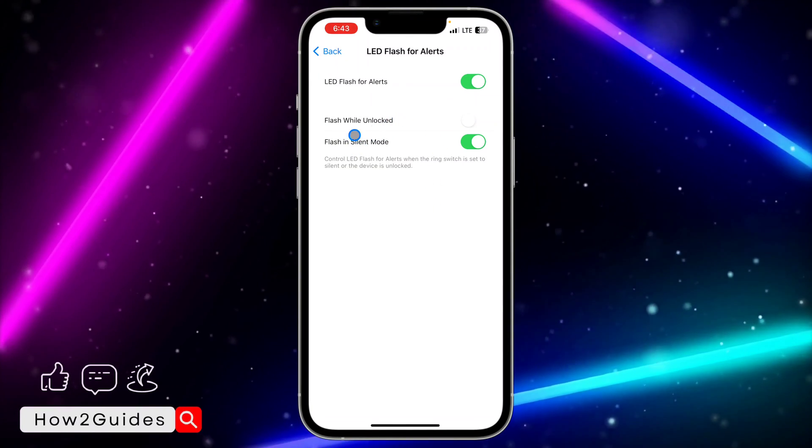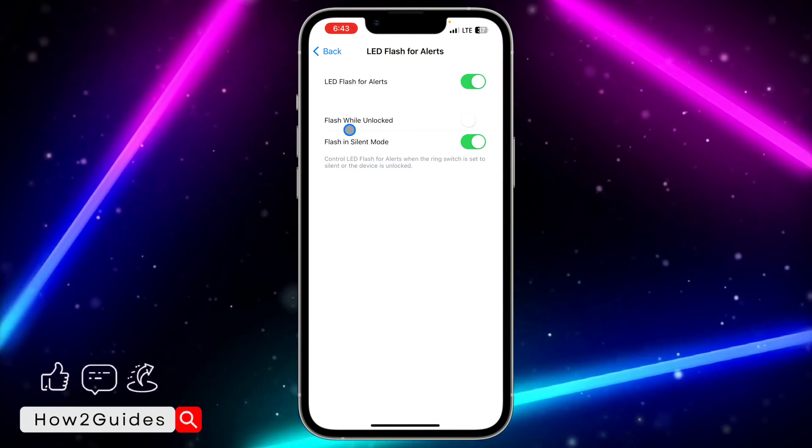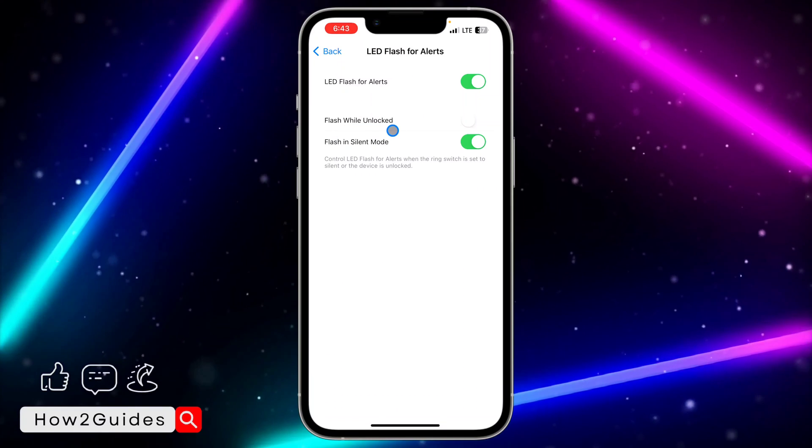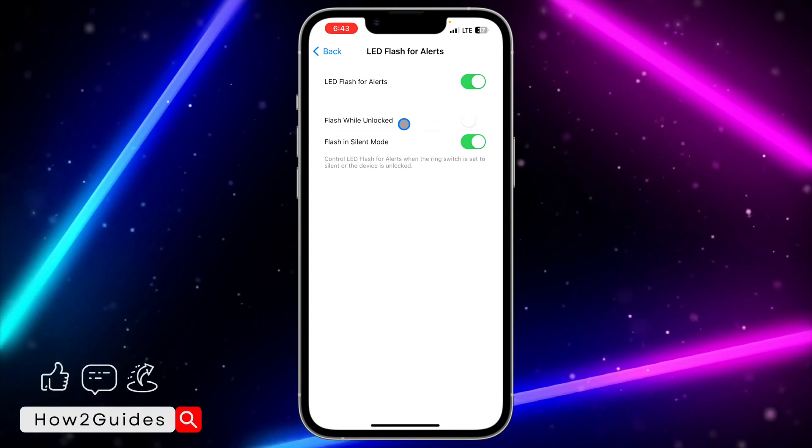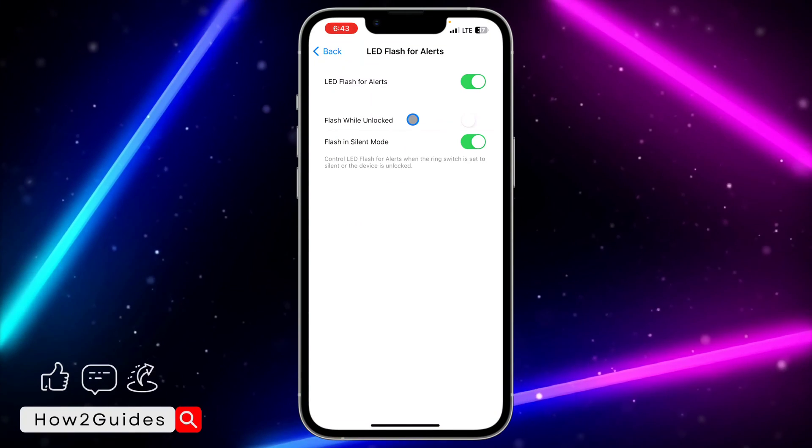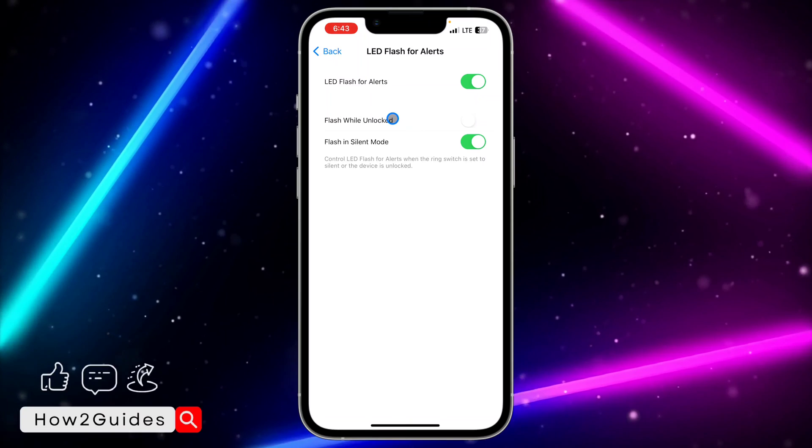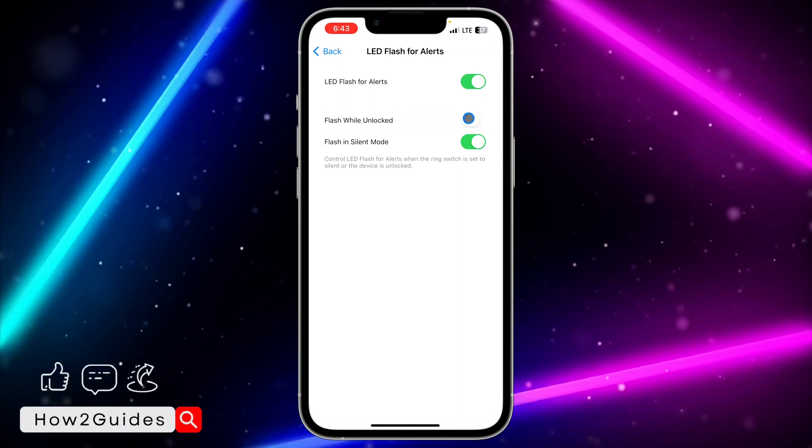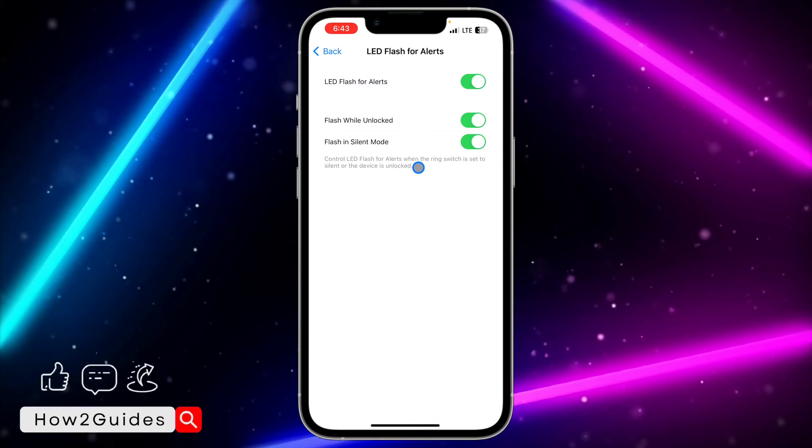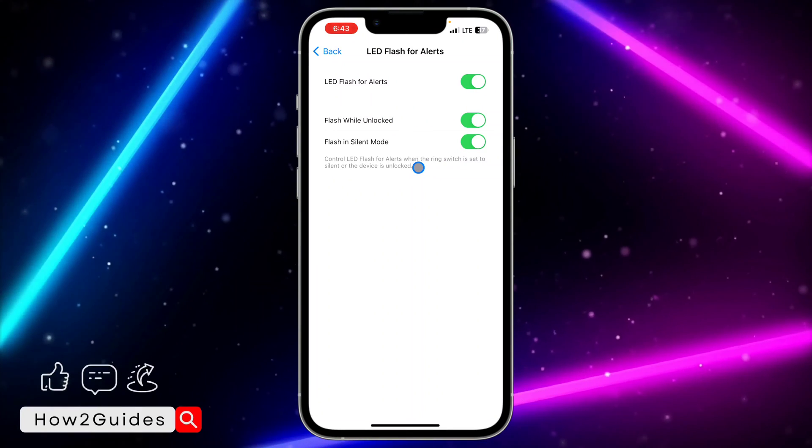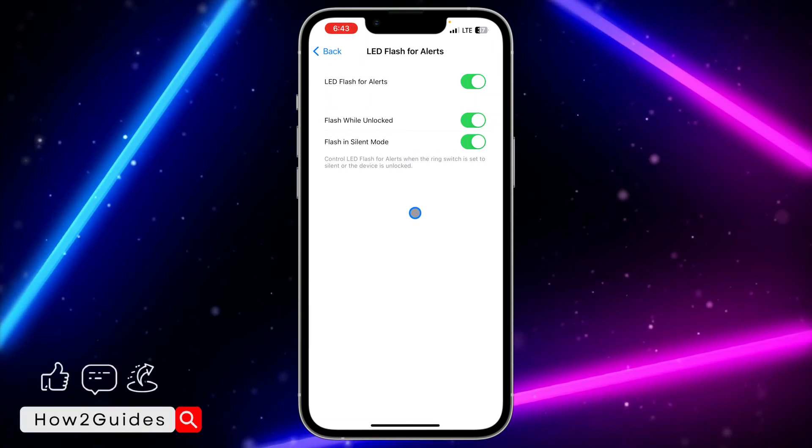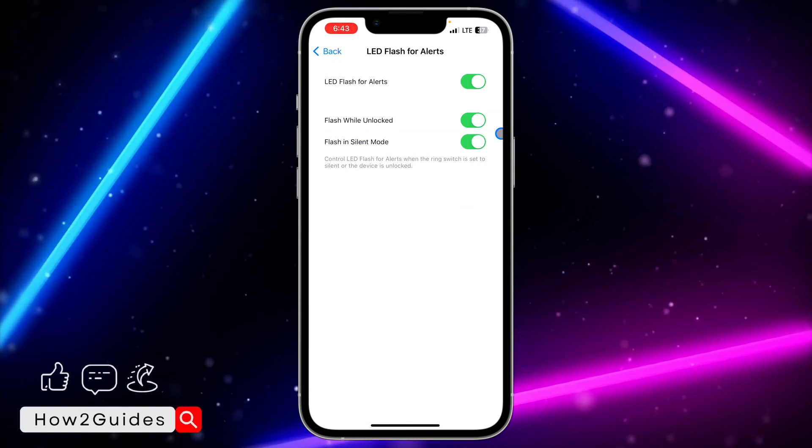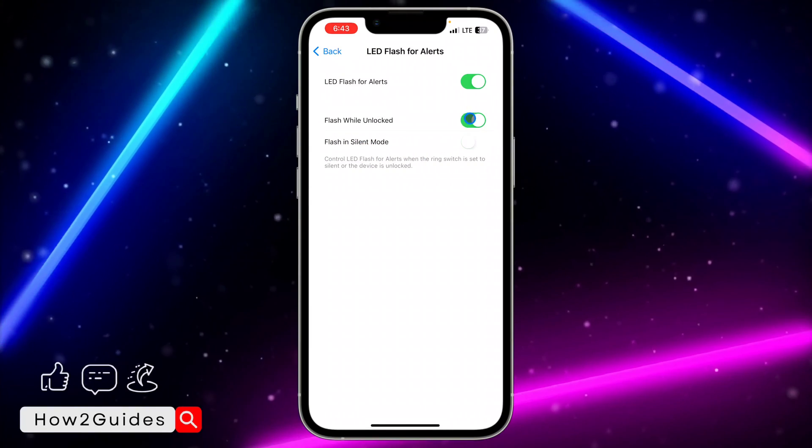Flash When Unlocked - so if you want the LED flashlight to flash even when your iPhone is unlocked, you can toggle on this option. And if your iPhone is in silent mode and you still want it to be working, you can also enable this option. You can also disable them if you want to.